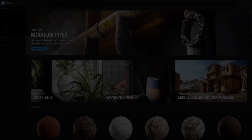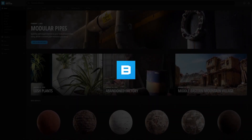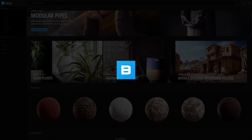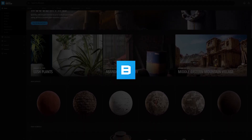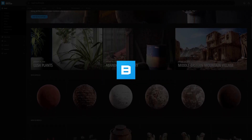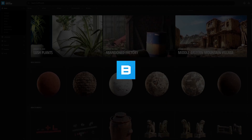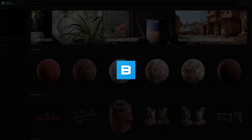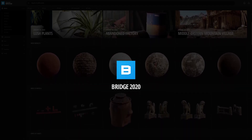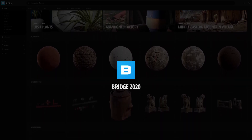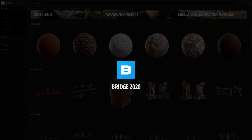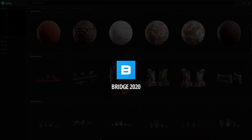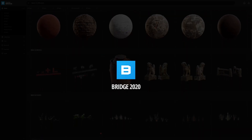Hi everyone. Tyler from Quixel here. Last year, we gave you a sneak peek into our Bridge 2020 release, which was set to completely revamp the Megascans browsing experience. Today, we're releasing our first 2020 update. And in this video, I'll give you an extensive walkthrough of this update.